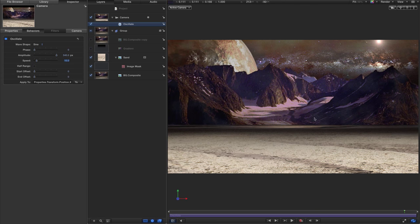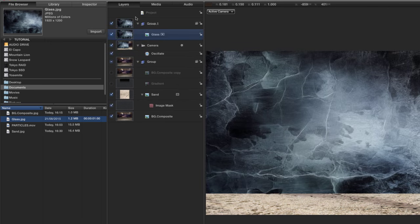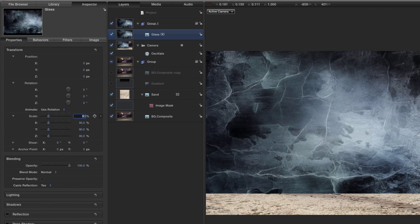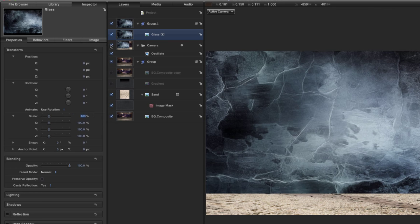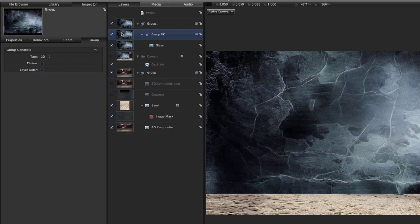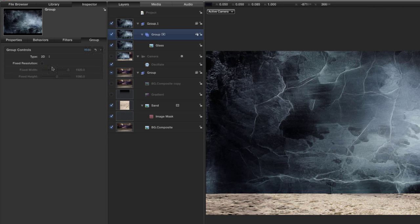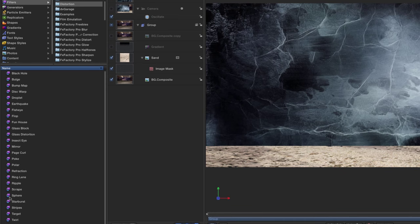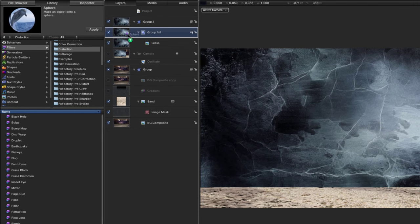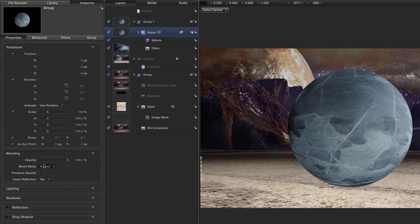Now let's create our sphere. Come to the file browser, look for the texture called 'glass', and bring it into a new group at the top. Come to inspector properties and set the scale to 100%. I'll turn off the camera so we can construct this in the center of the screen. Take that glass layer, right-click and group it, and make sure this group is 2D — right-click and untick '3D group'. Set this group to fixed resolution by clicking the fixed resolution checkbox.